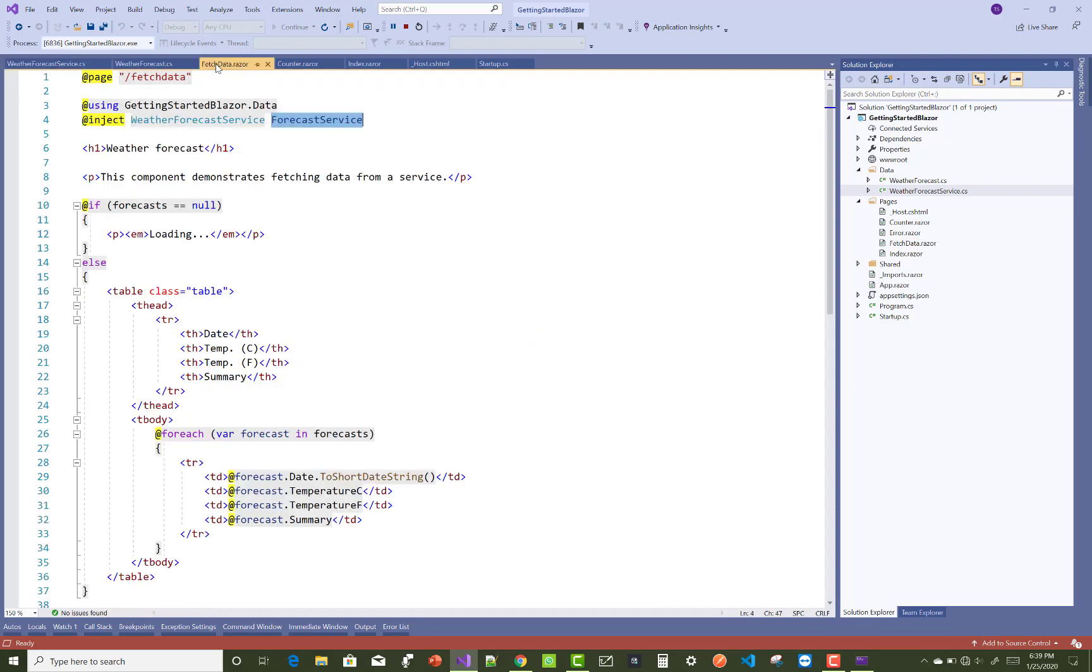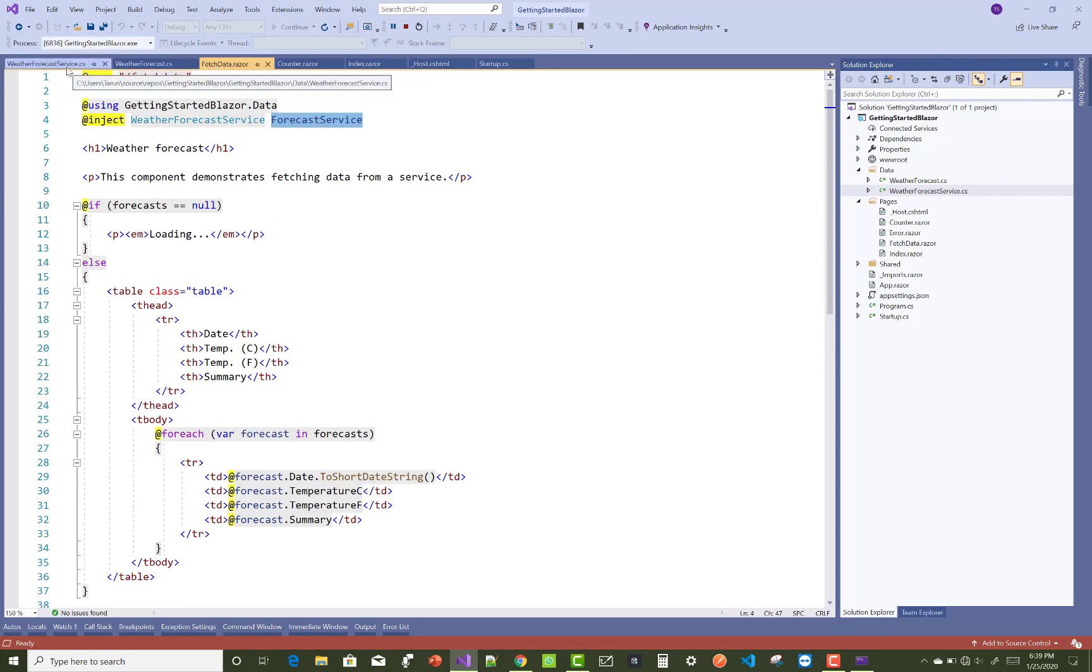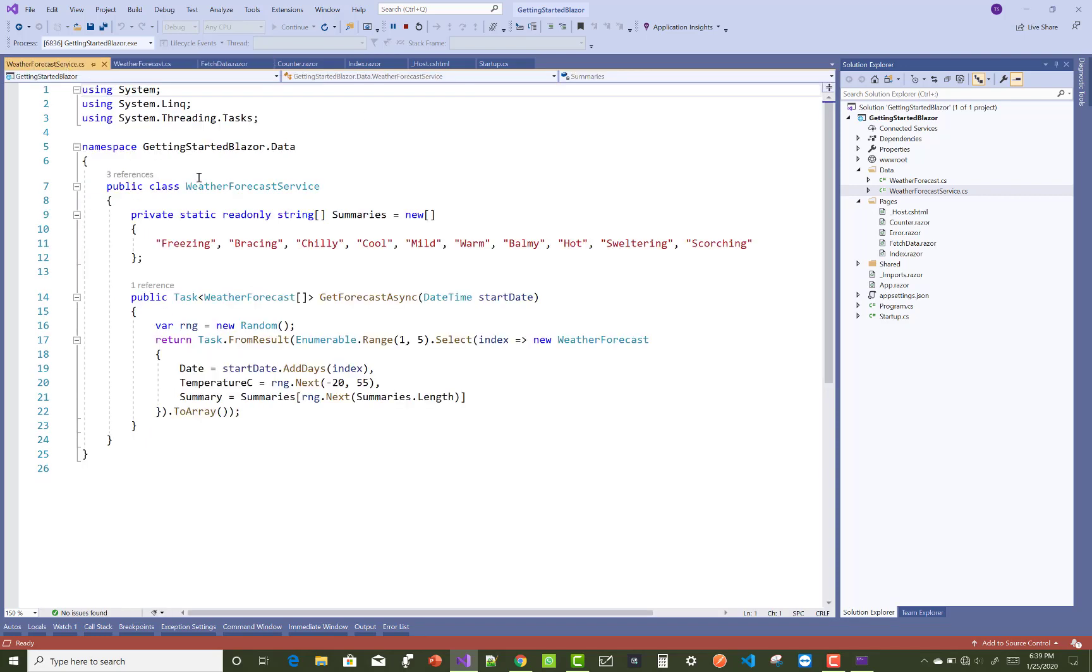Get forecast asynchronously with the datetime. Just scroll down to your fetch data razor page and check that service - the Task.FromResult Enumerable.Range 1 to 5 selects only five. You can select the weather forecast service in the fetch data.